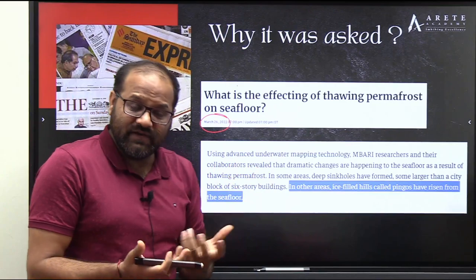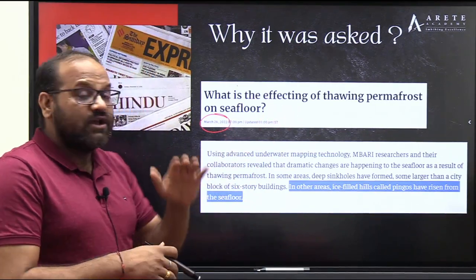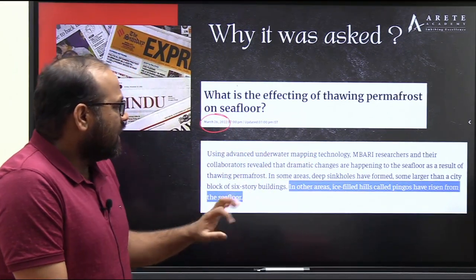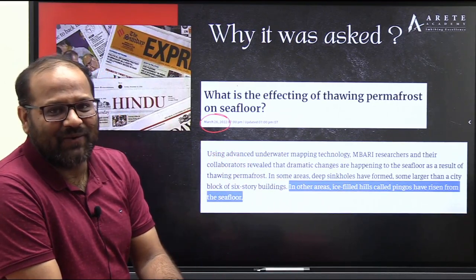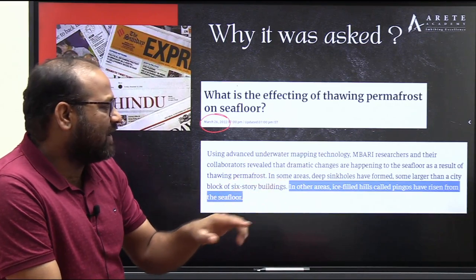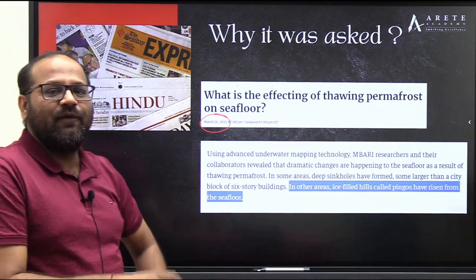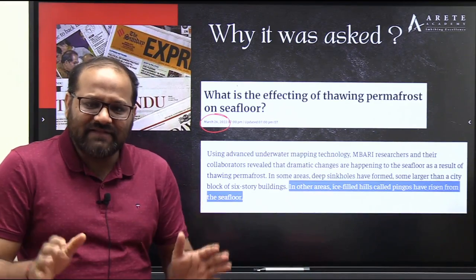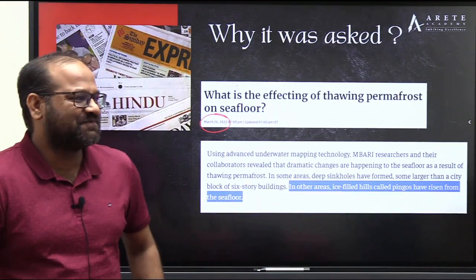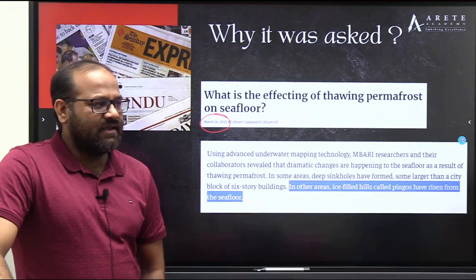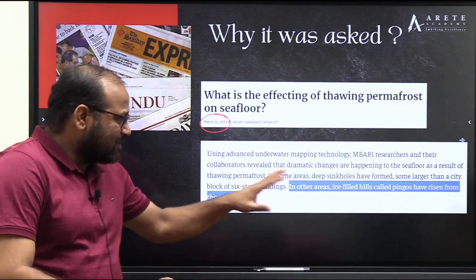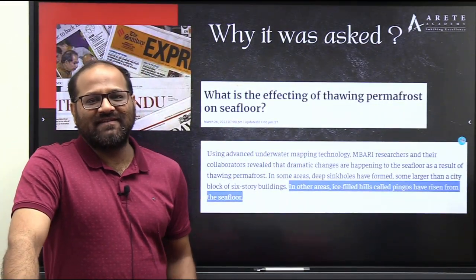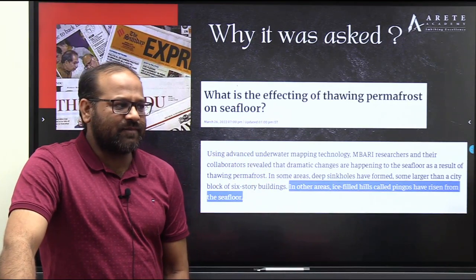Inside that article, it mentioned that sinkholes have been formed and large six-story building-sized blocks have been created because of thawing permafrost. It also mentioned that ice-filled hills called pingoes have risen from the seafloor — hills filled with ice rising from the seafloor. This was the concept covered in The Hindu, which is likely why UPSC asked about pingos.